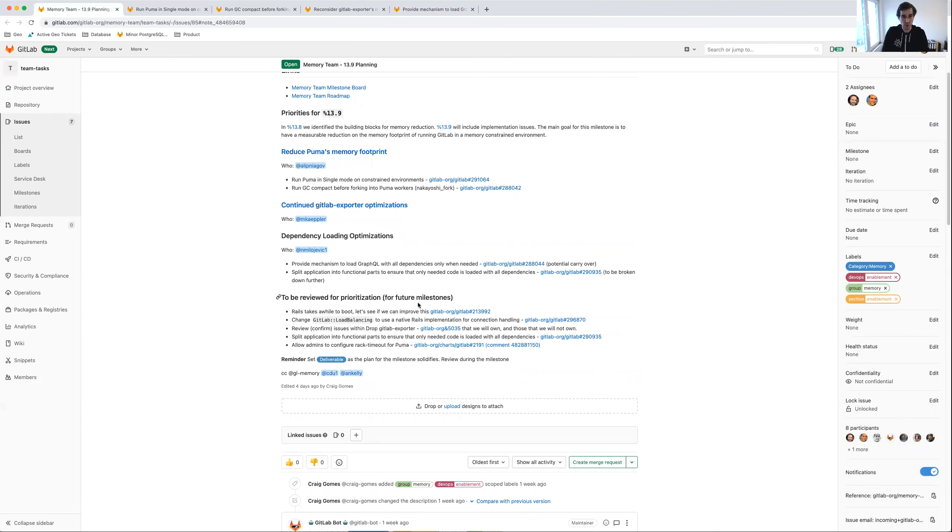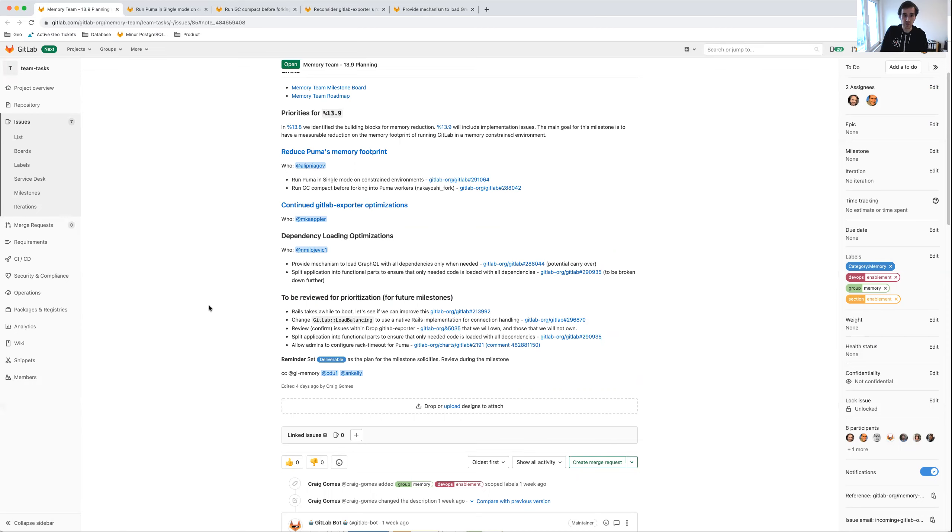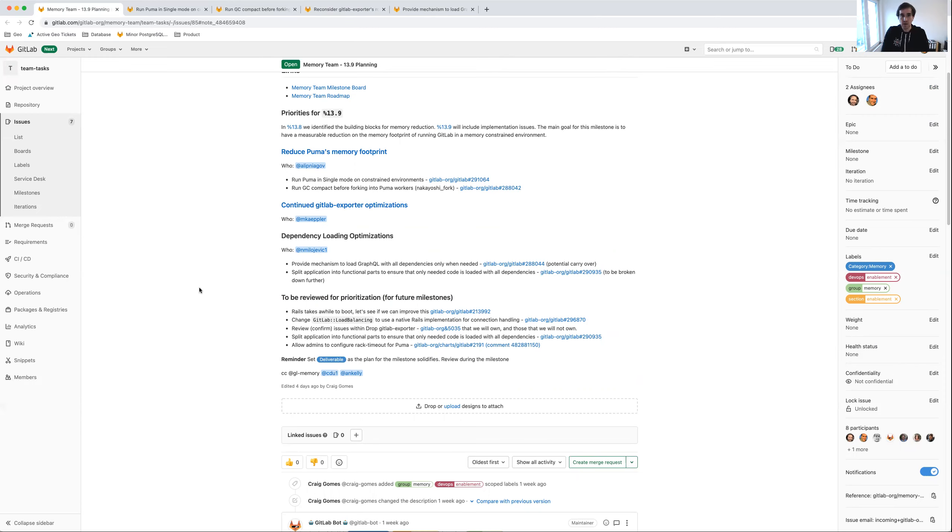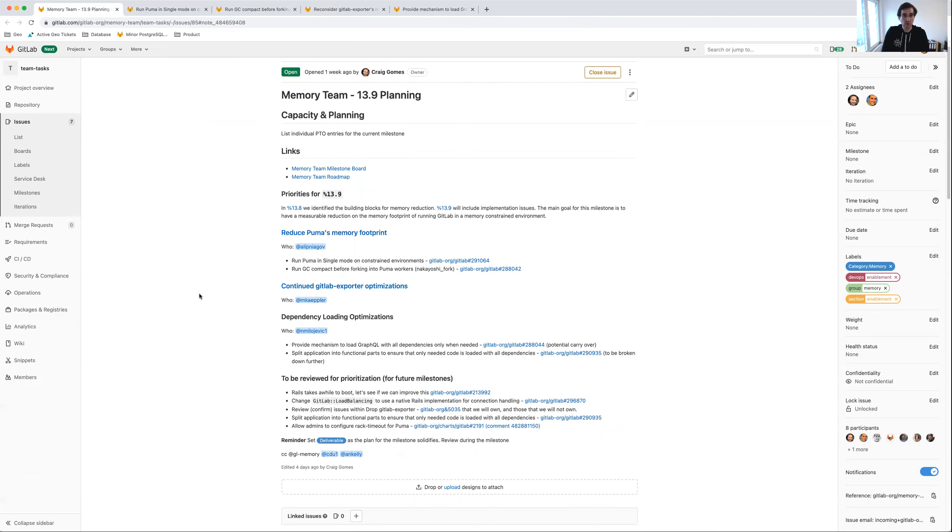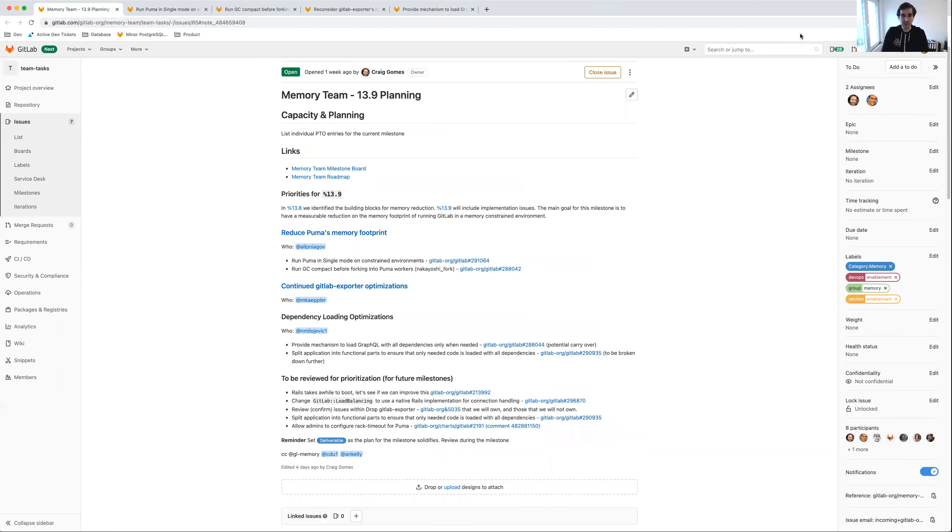We're also going to take further steps in breaking down and reviewing items that are on our list for future milestones. There's a bit of work that I and other team members need to do to understand what's next. That's it from the memory team. We're looking forward to 13.9 and delivering on some of the findings we had earlier. Thanks for listening and see you next time.